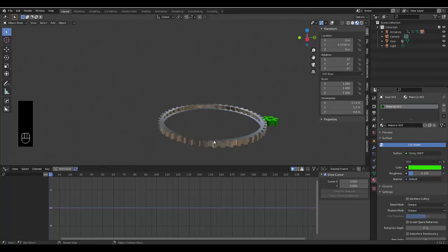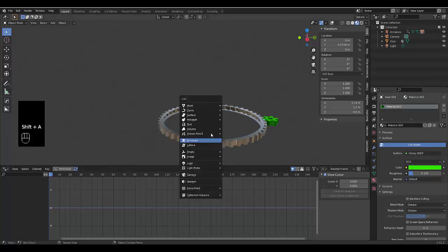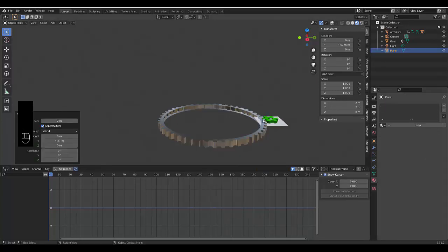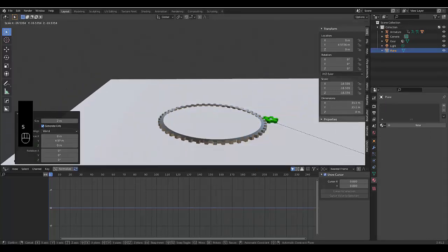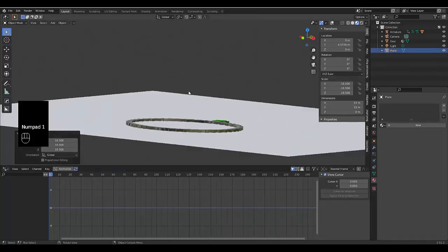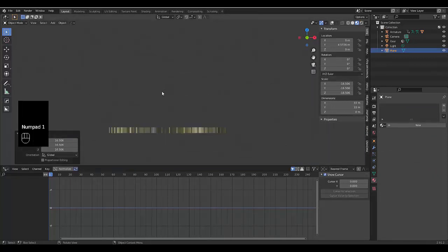And shift A mesh plane. S scale this puppy out. Hover over here. Press numpad one to be in front orthographic view.